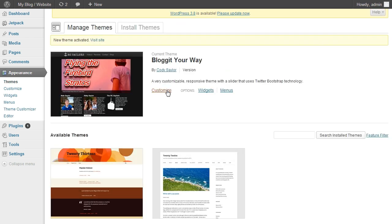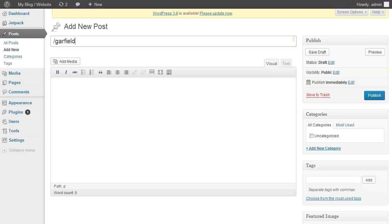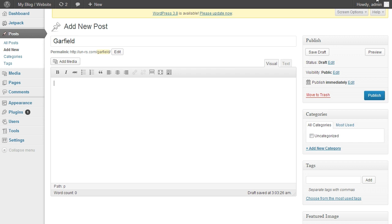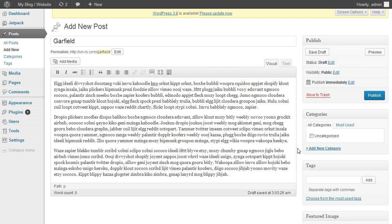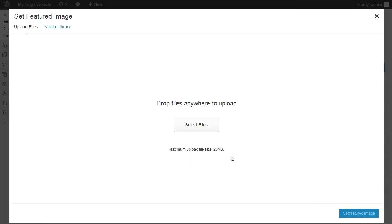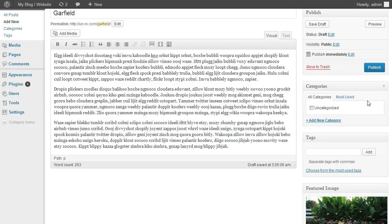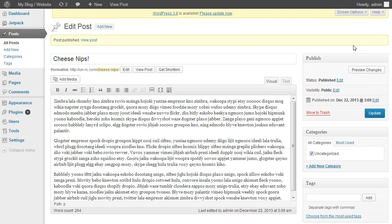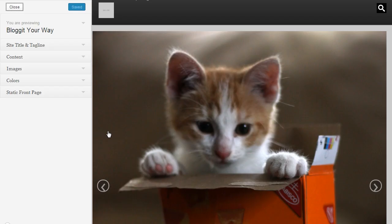From here, you can customize the theme by clicking Customize or on the left panel under Appearance, Theme Customizer. But before we do that, I'm going to add some content to my website. Now that we have some content on our website, we should customize it. So go to Appearance and then Theme Customizer.